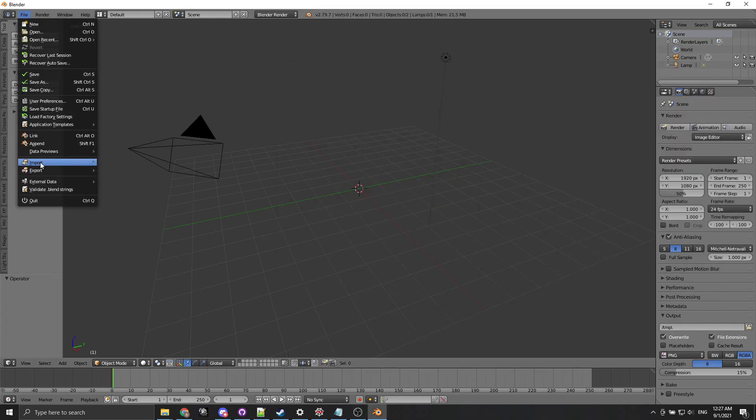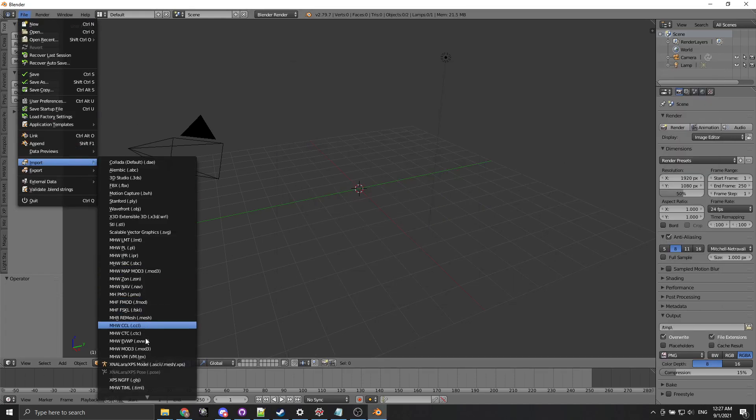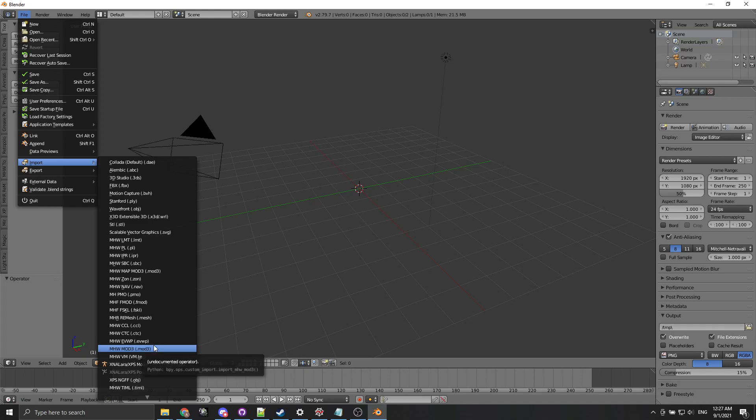Welcome to this tutorial on Blender for non-modeling mains. We're gonna be covering LMT editing, principally TIMOS.